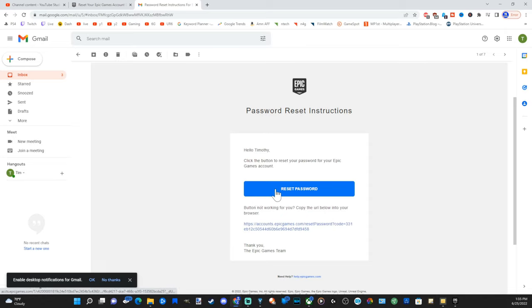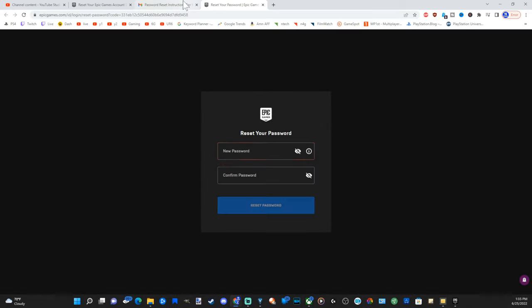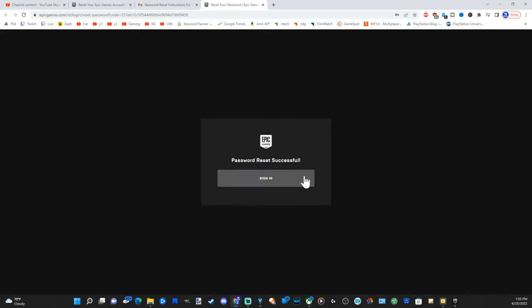Let's go to reset password right here and select that. Now let's type in a new password.